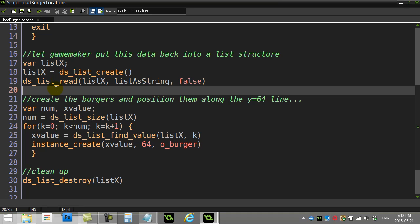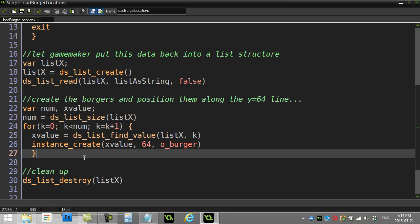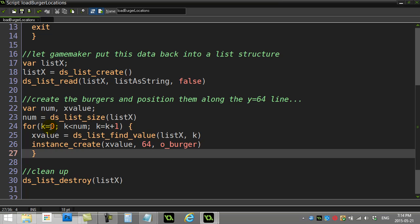So now that we have this list, basically the task is take a list of x positions and at each of those x positions make a burger. So here's some standard list code here. I find the size of the list with ds_list_size, make a for loop, go from 0 to the end of that list value.